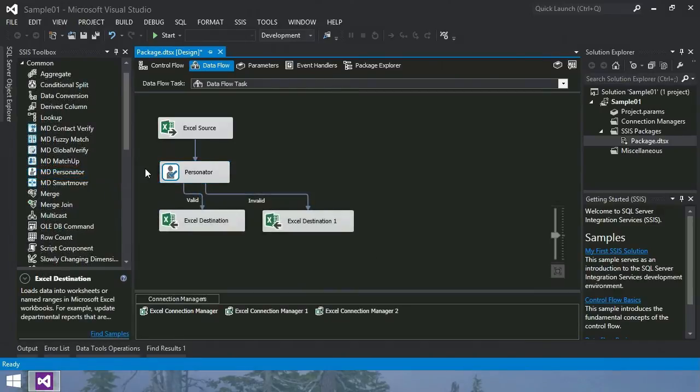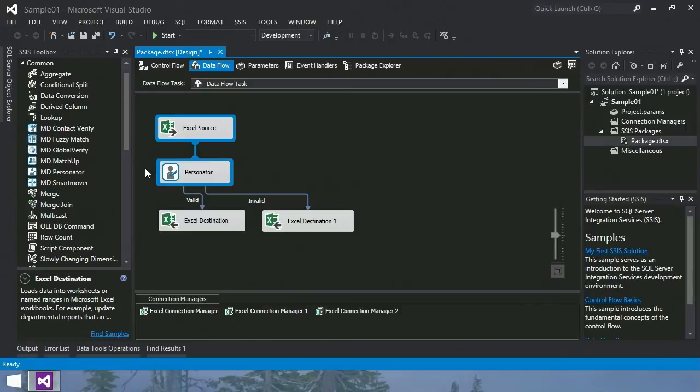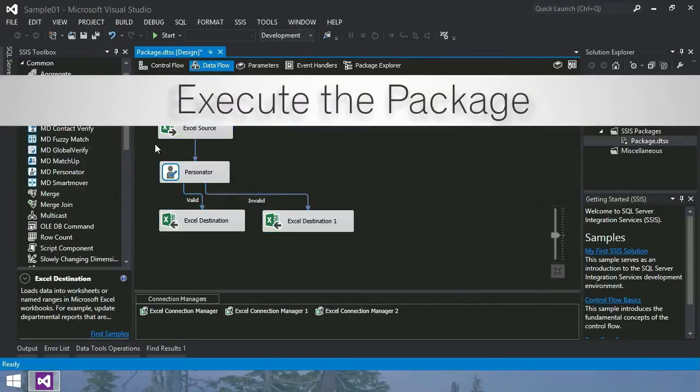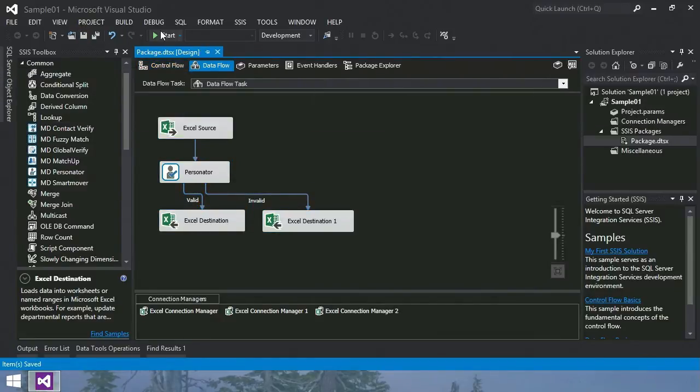So now here's our data flow, where we have an input file we have connected to the SSIS component, which is then connected to two output files. Step 3, execute the package. Click the Run button and wait for the results.